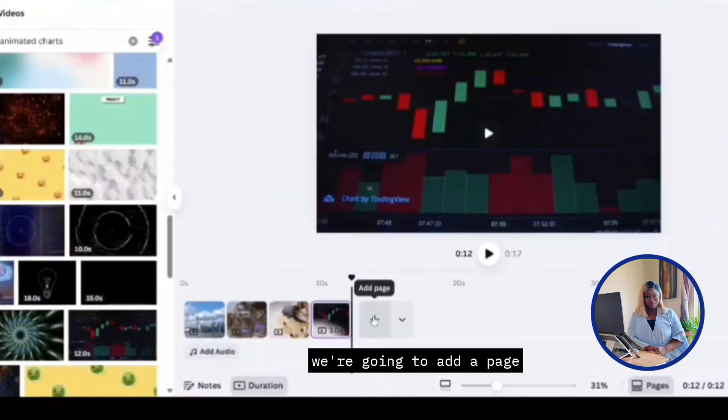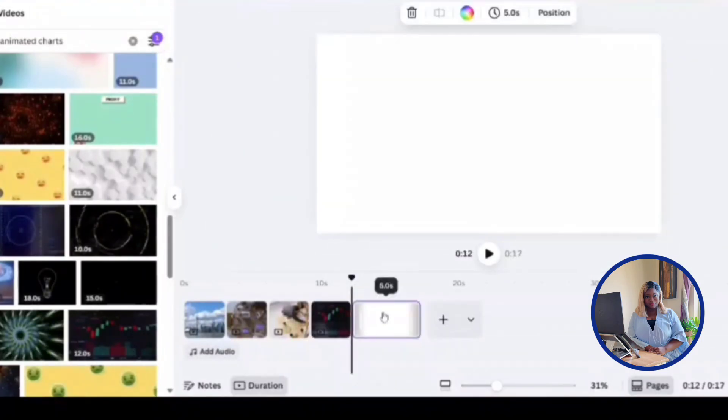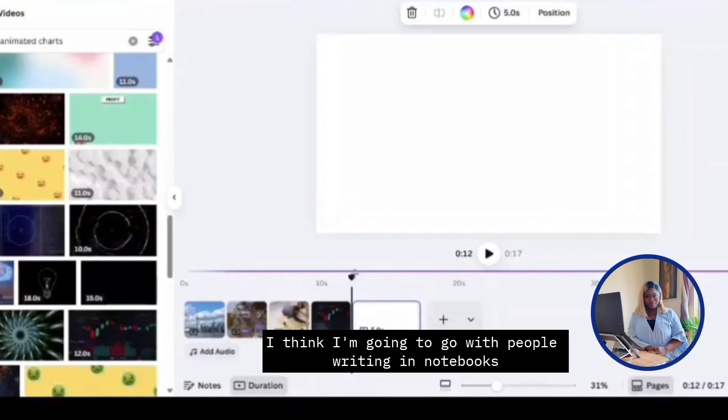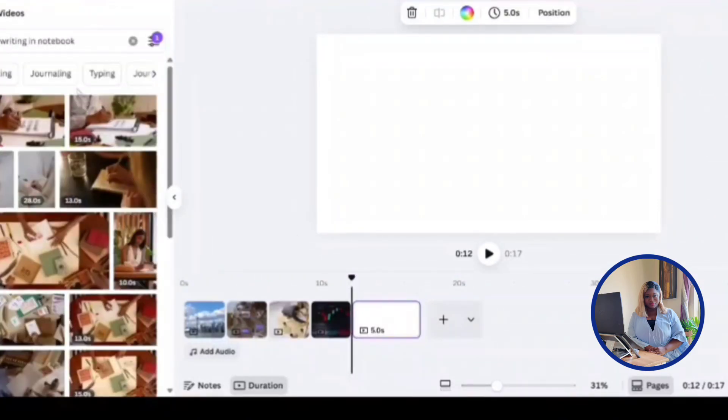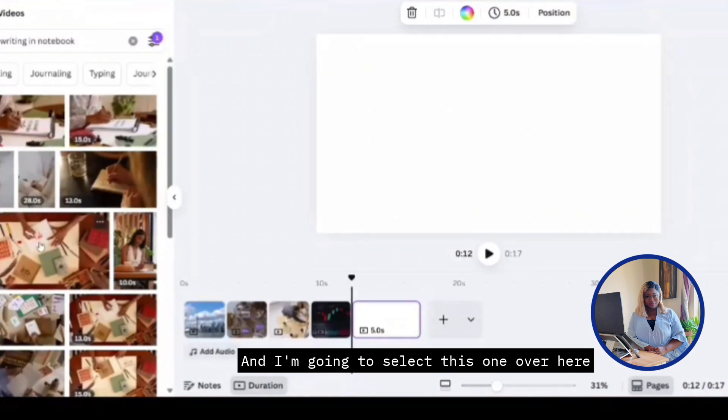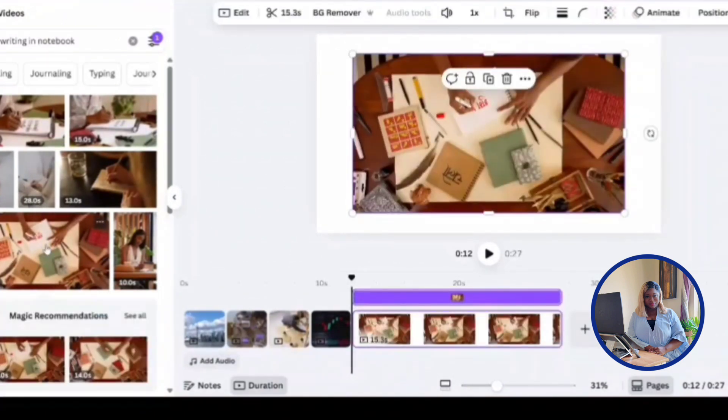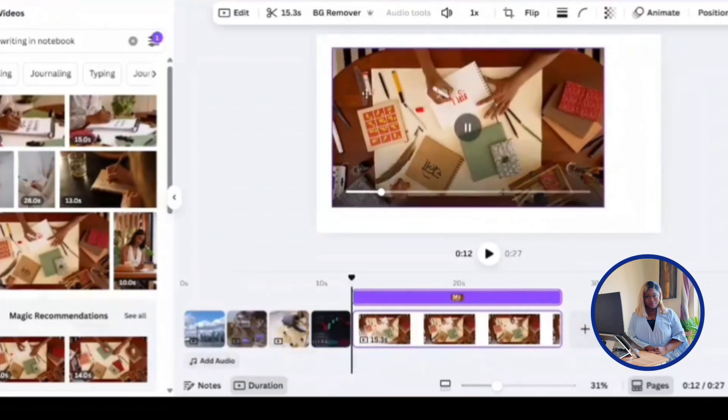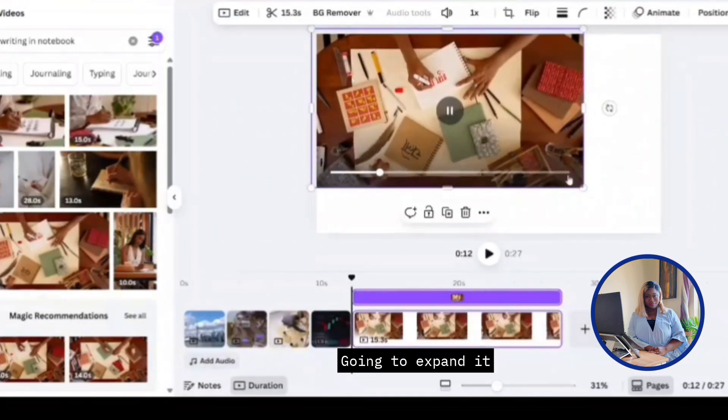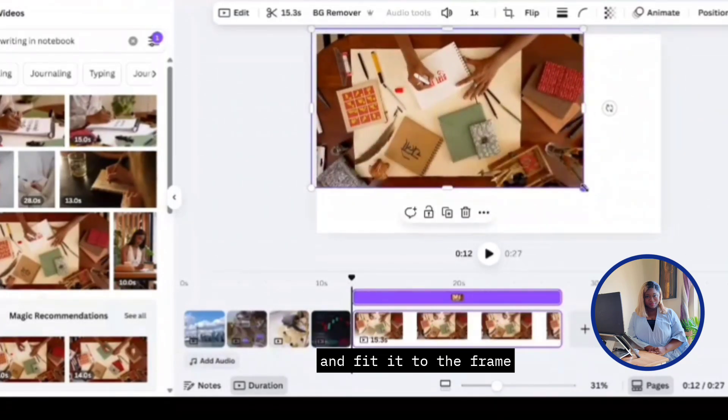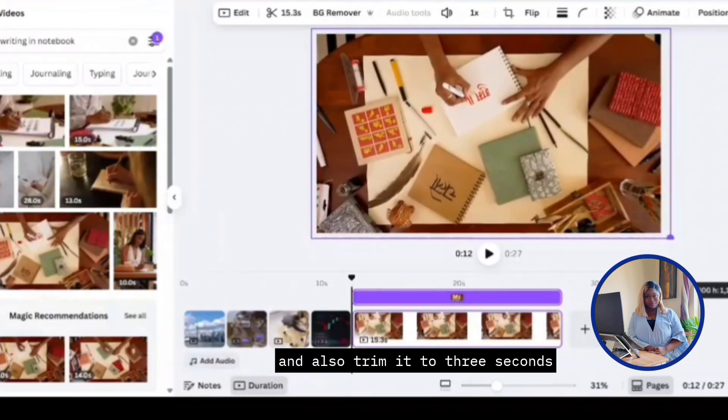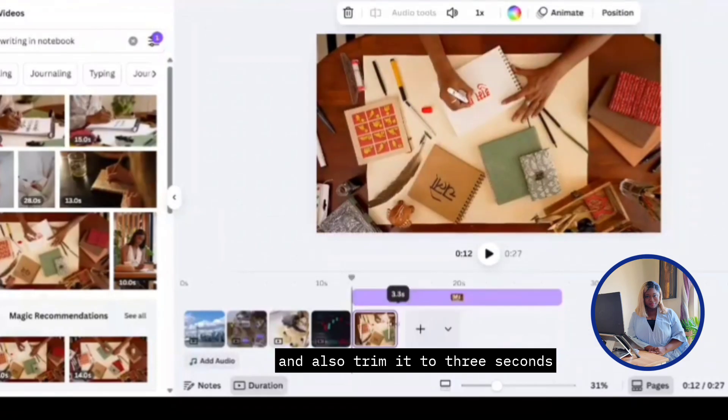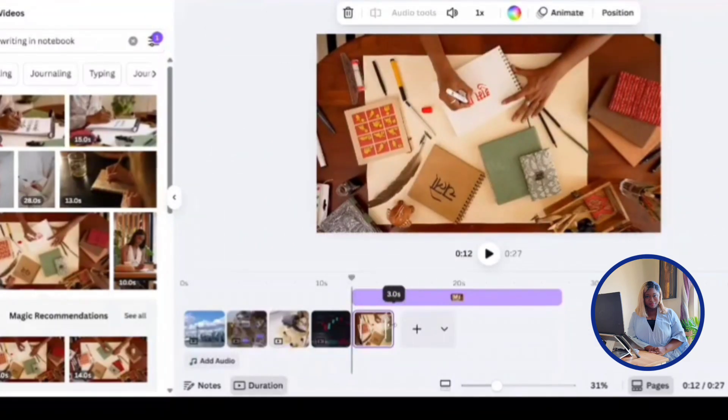For our next scene, we're going to add a page. And for this one, I think I'm going to go with people writing in notebooks. I'm going to select this one over here. I'm going to expand it and fit into frame like so. And also trim it to three seconds like this.